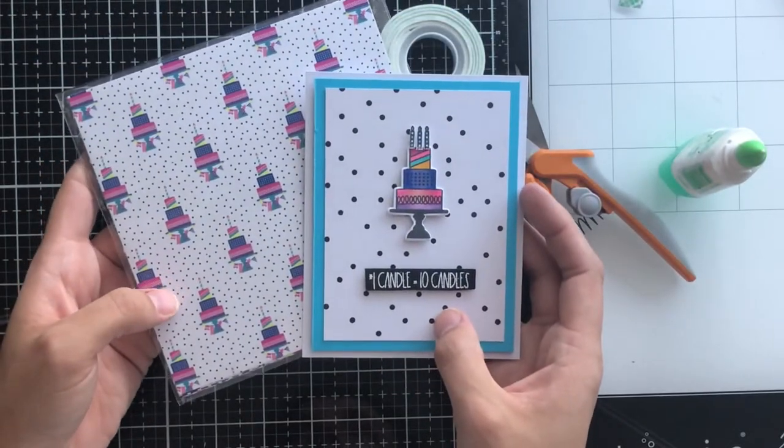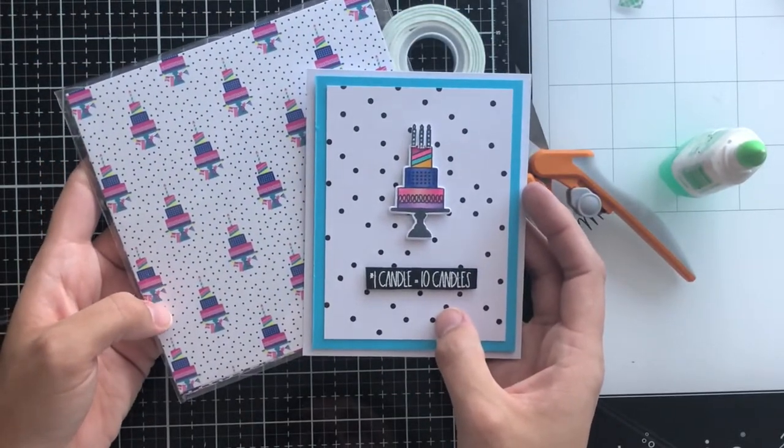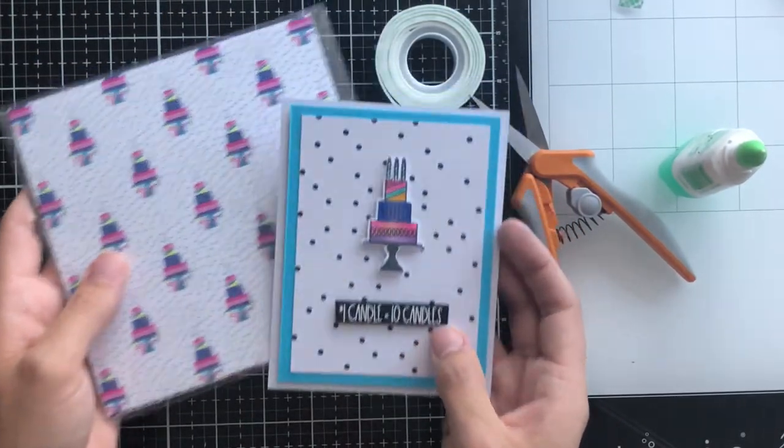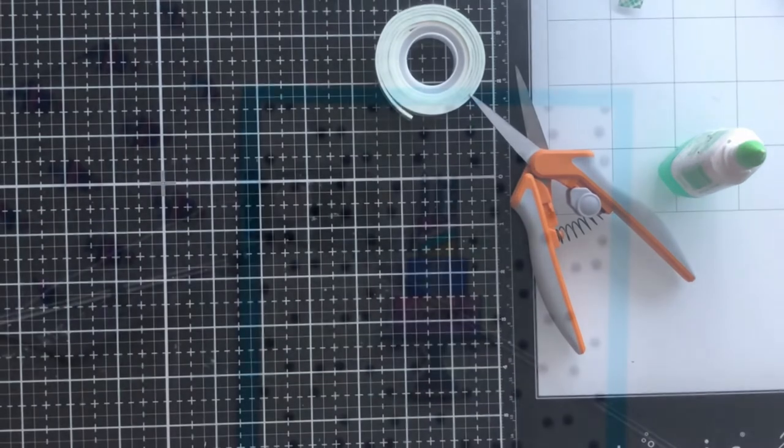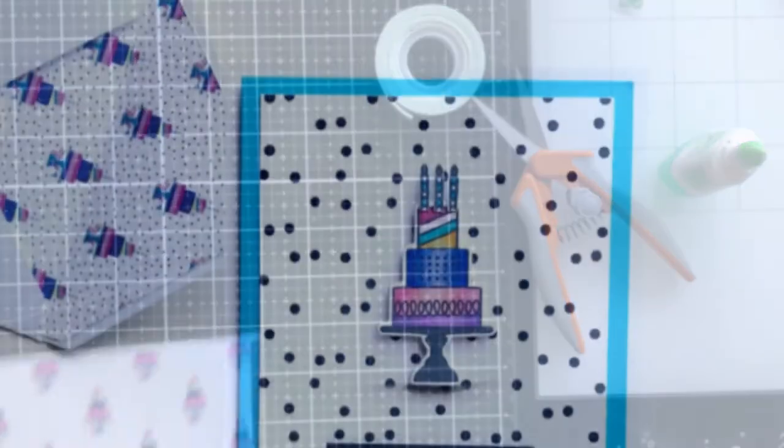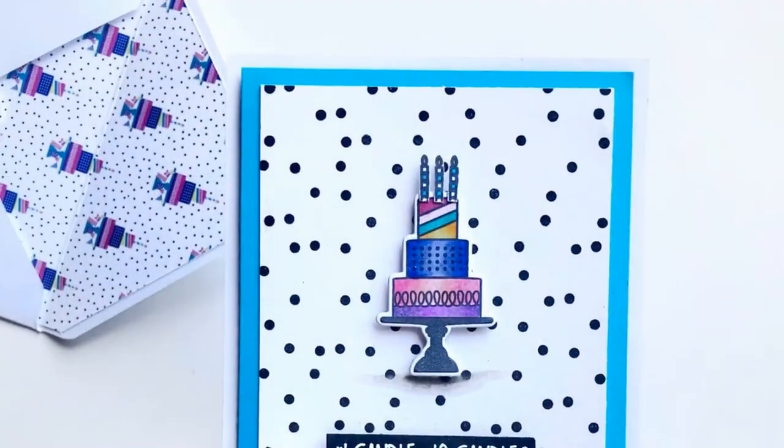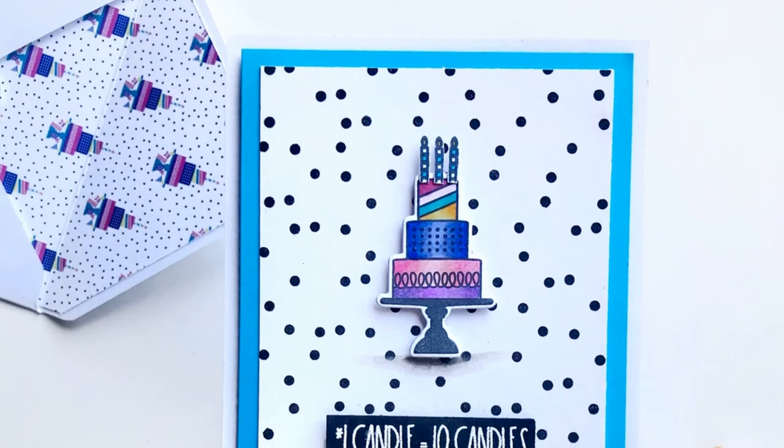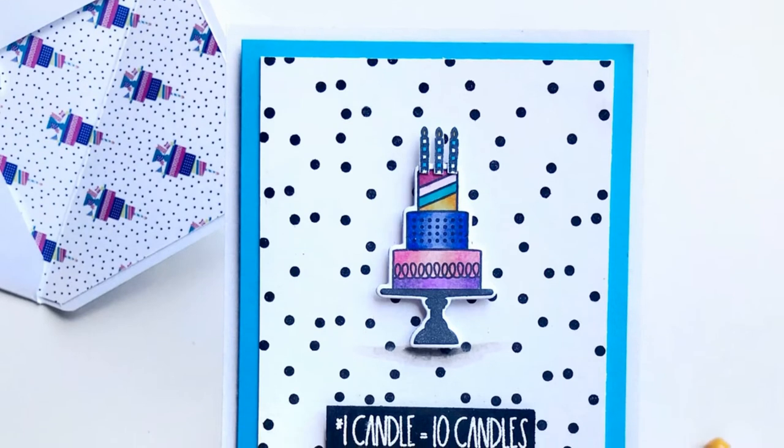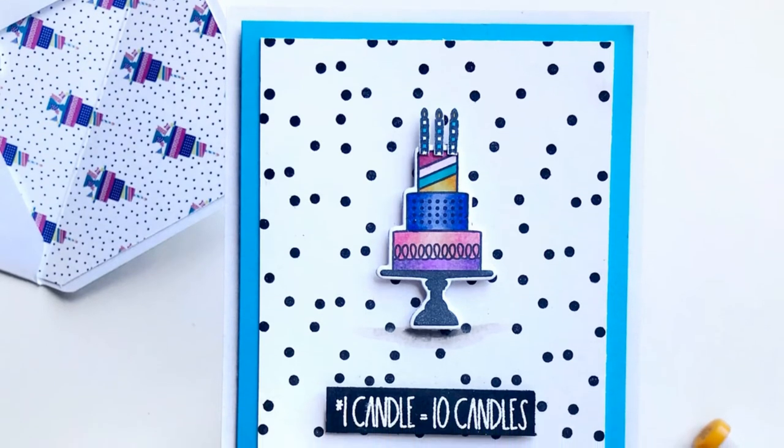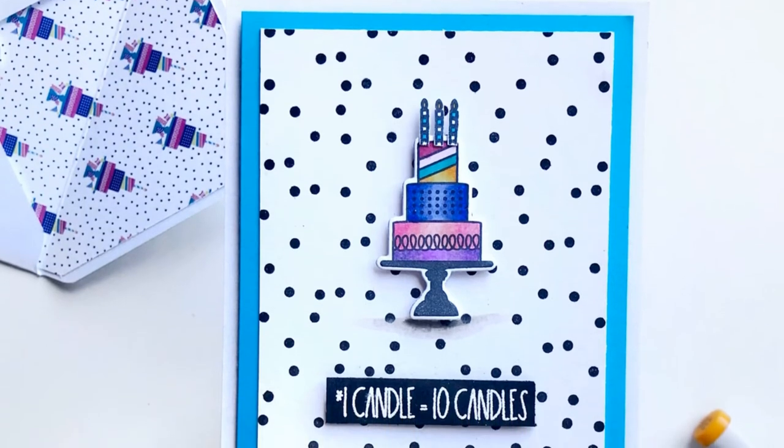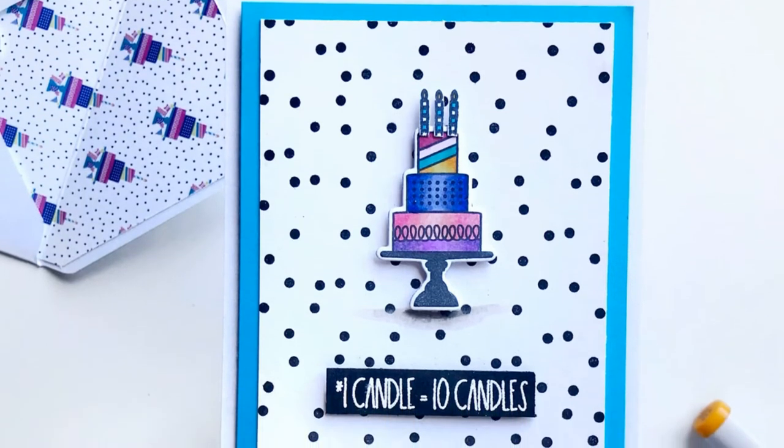So here you can see the card and the pattern paper together. I really love that they coordinate because I used the pattern paper to line the inside of an A2 sized envelope, and I just love that it coordinates and looks like a set.